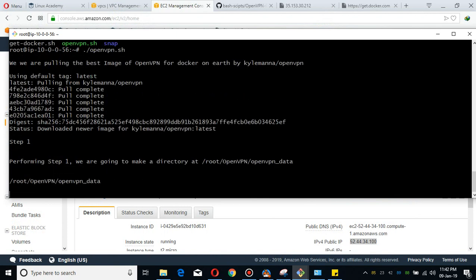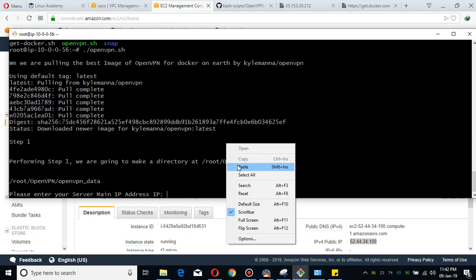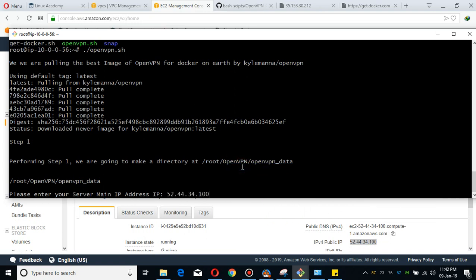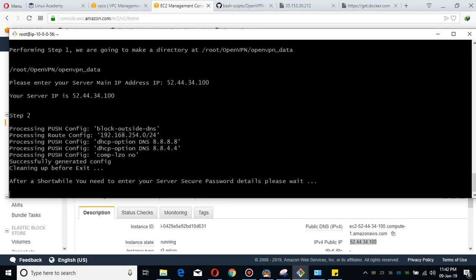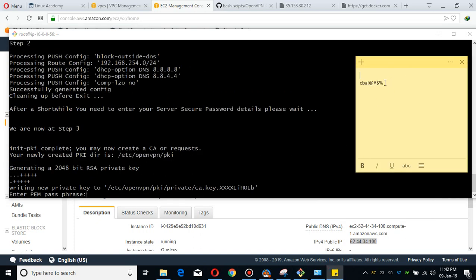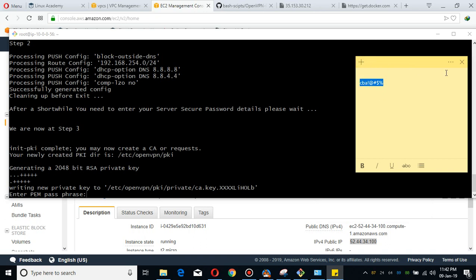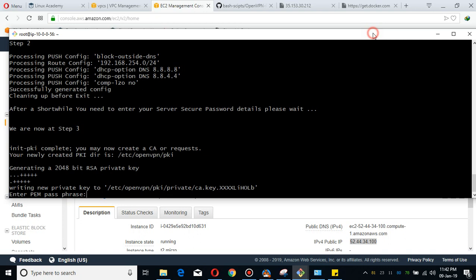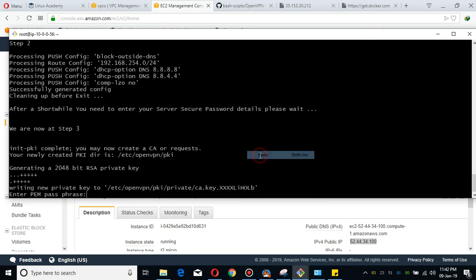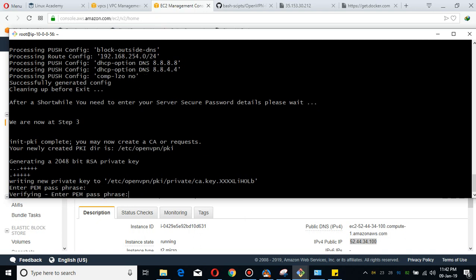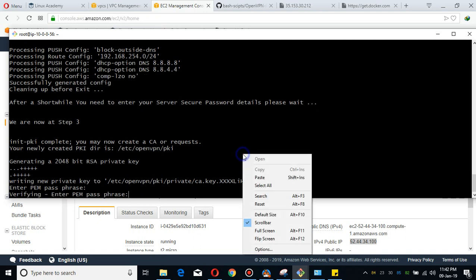This is going to pull the image and it is asking for the main server IP address which I have already copied. This is the address. I'm going to paste it. This is the password which I'm going to use. By the way, I'm going to tell you guys this is sandbox environment and this is going to be destroyed in two hours.